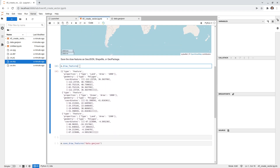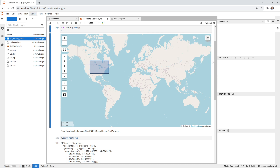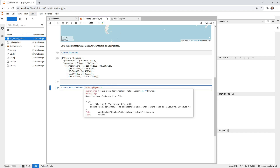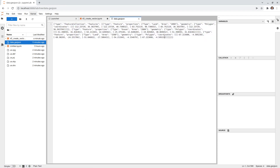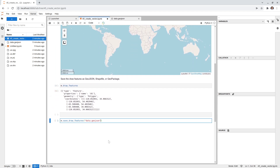Finally, let me show another approach. The draw_features attribute is a list of all features. Instead of using the Save button in the UI, you can use the function m.save_draw_features and pass in the filename. This gives you more control — for example, you can pass an indent parameter. By default the UI button saves without indentation, but here I'll set indent equal to 4 for more readable output. I'll save as data2.geojson and run the cell.